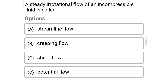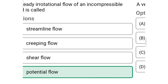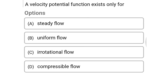Next question: a steady irrotational flow of incompressible fluid is called — Option A: streamline flow. Option B: creeping flow. Option C: shear flow. Option D: potential flow. The correct answer is Option D, potential flow.